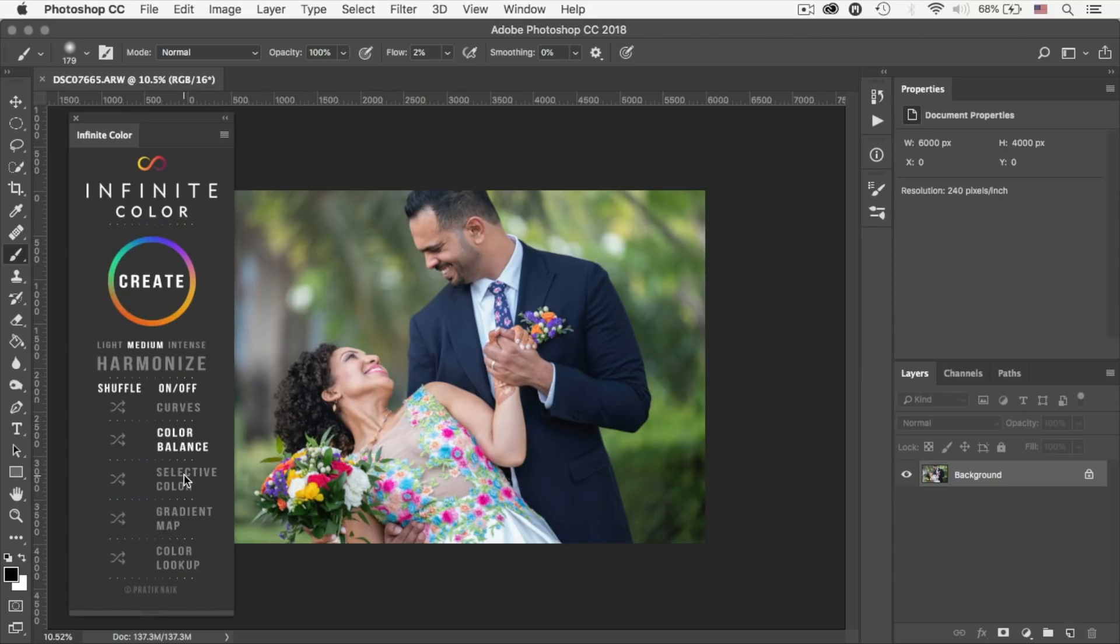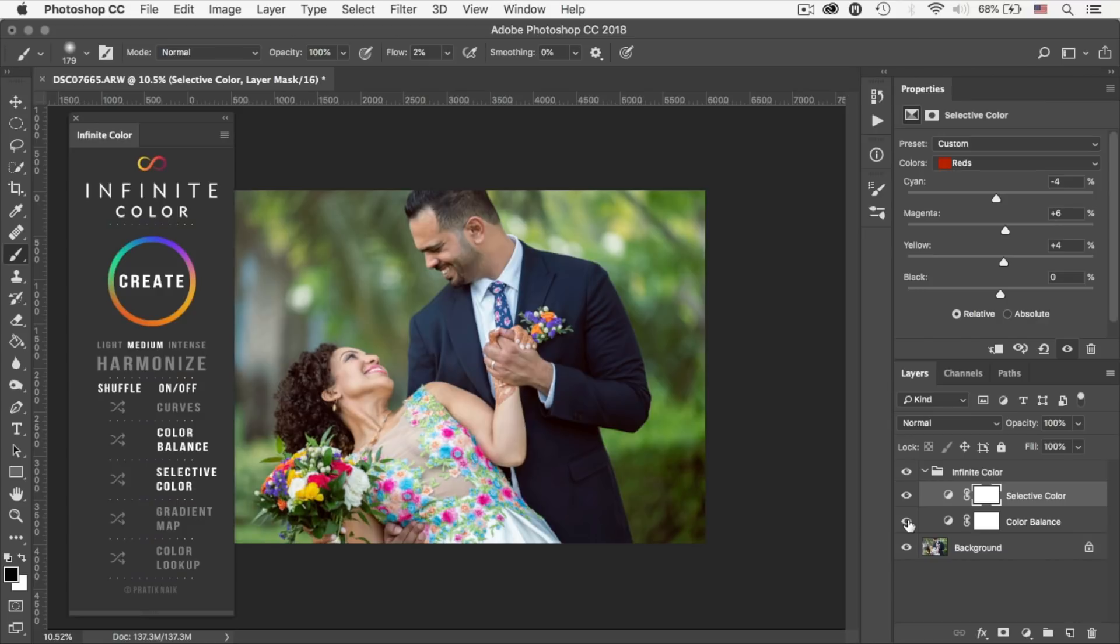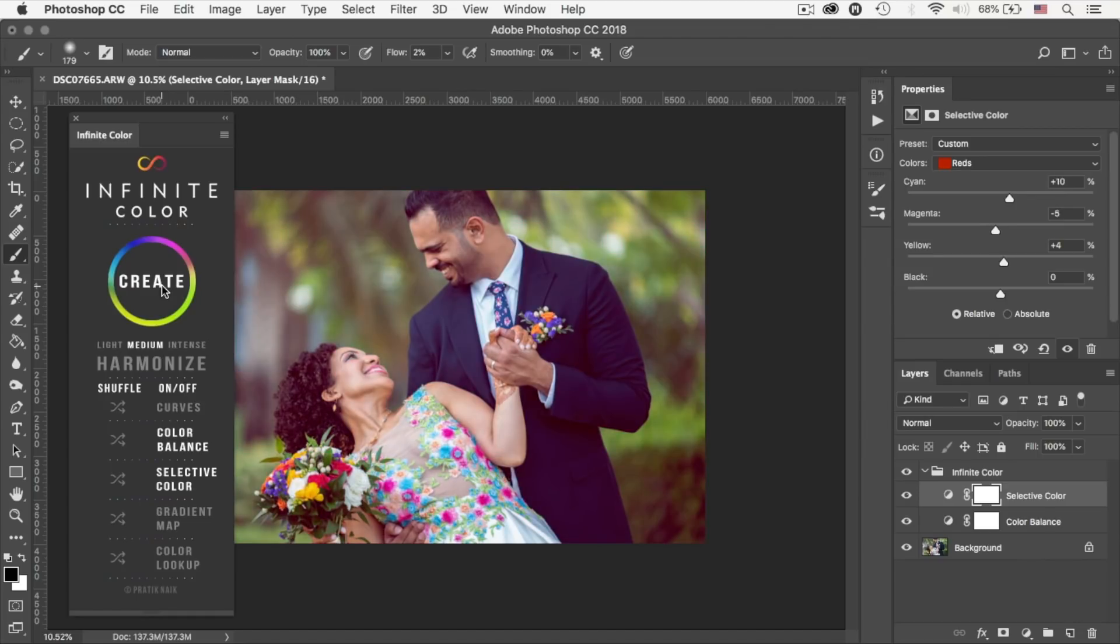I'm gonna speak about the harmonize feature in a bit, but for now the tool basically gives you these three different color adjustments and you can disable or enable them as you see them fit. For example, let me start with these two adjustment layers, the color balance and the selective color, and then I'll hit create. And as you can see, it's created these adjustment layers for me and they work well together.